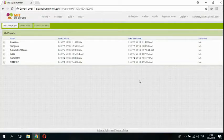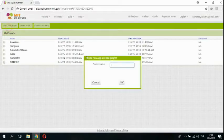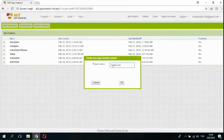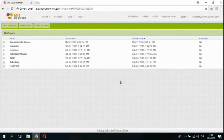So, we can start new project. And project name is accelerometer sensor. I am saying okay.